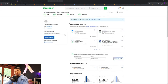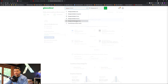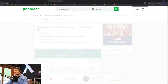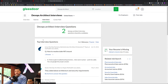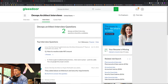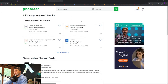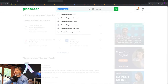Once Glassdoor comes up, let's say I want to put 'DevOps Architect' and select the interviews tab. I'll make it a little bigger, change my location, and search again. You'll see some interview questions for DevOps Architect, but unfortunately not many. So let's try 'DevOps Engineer' instead.